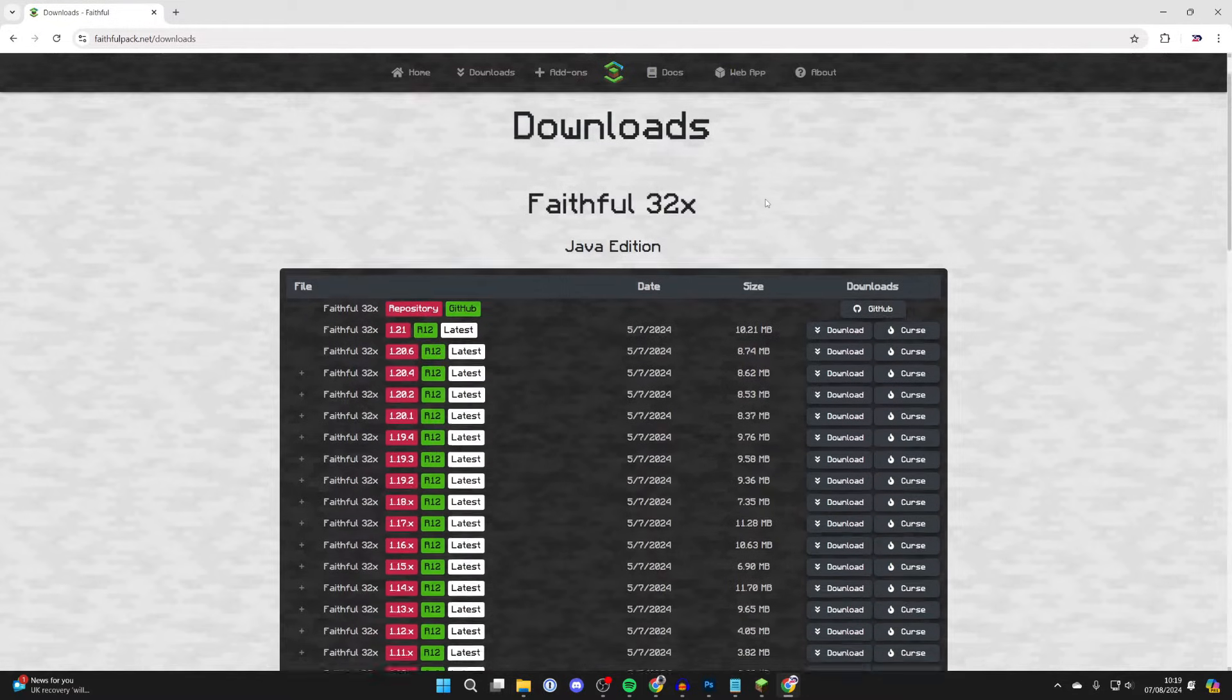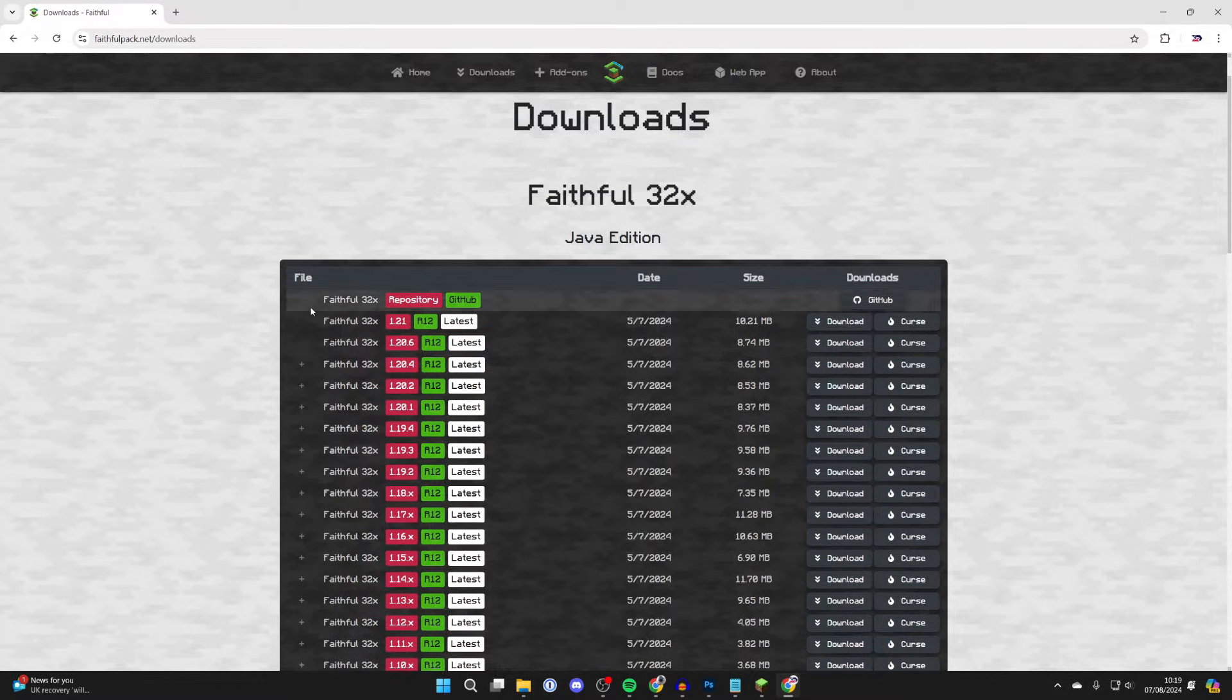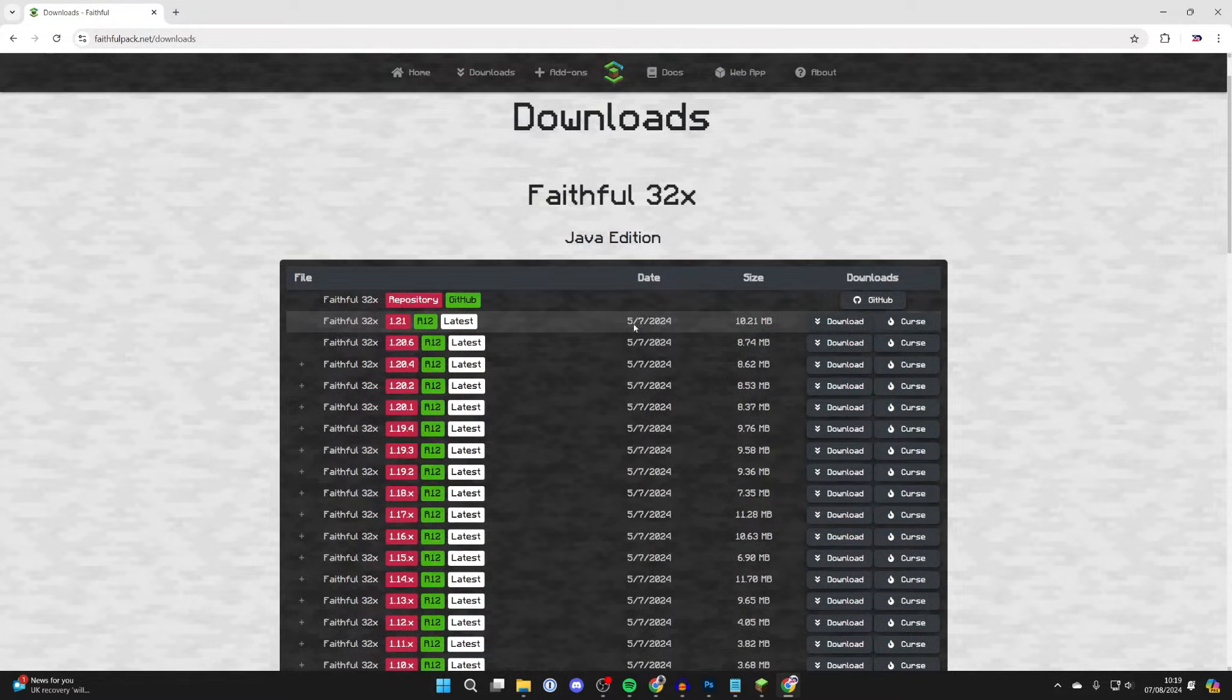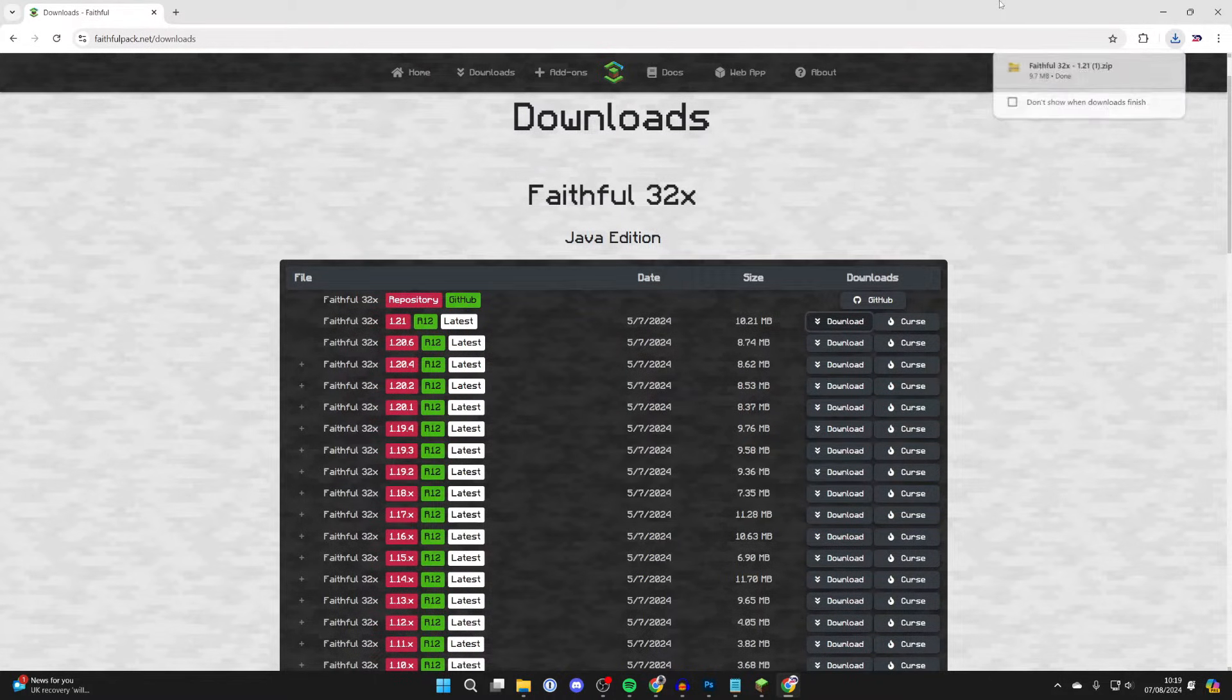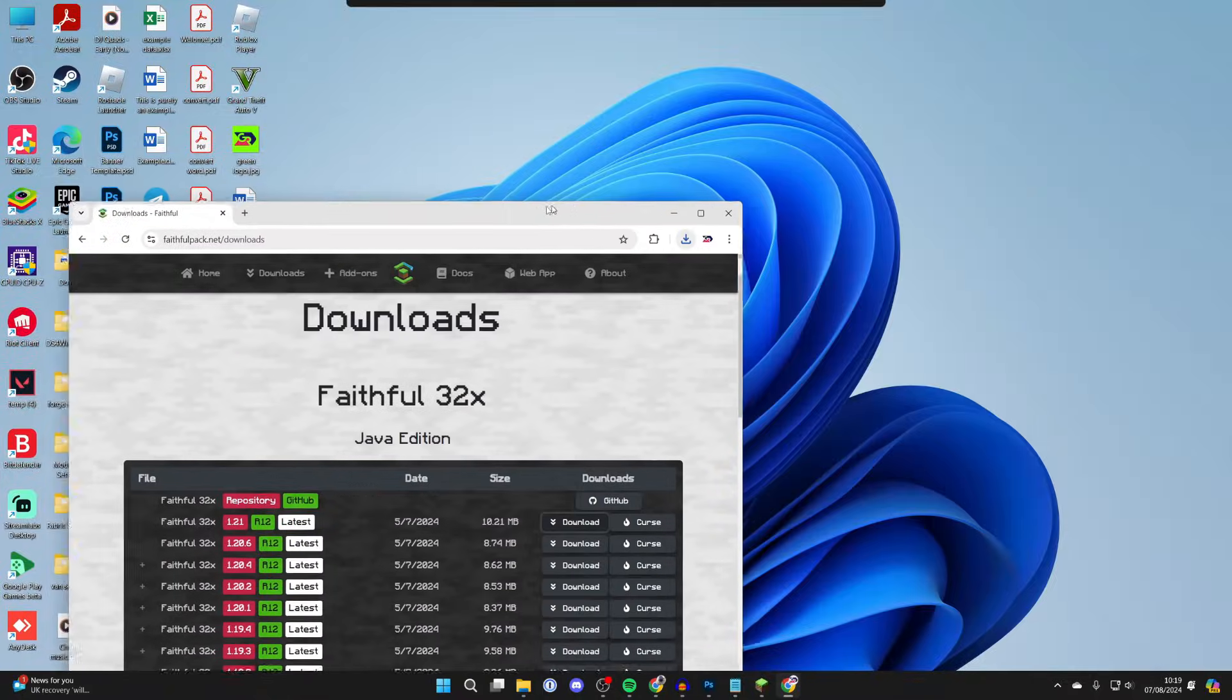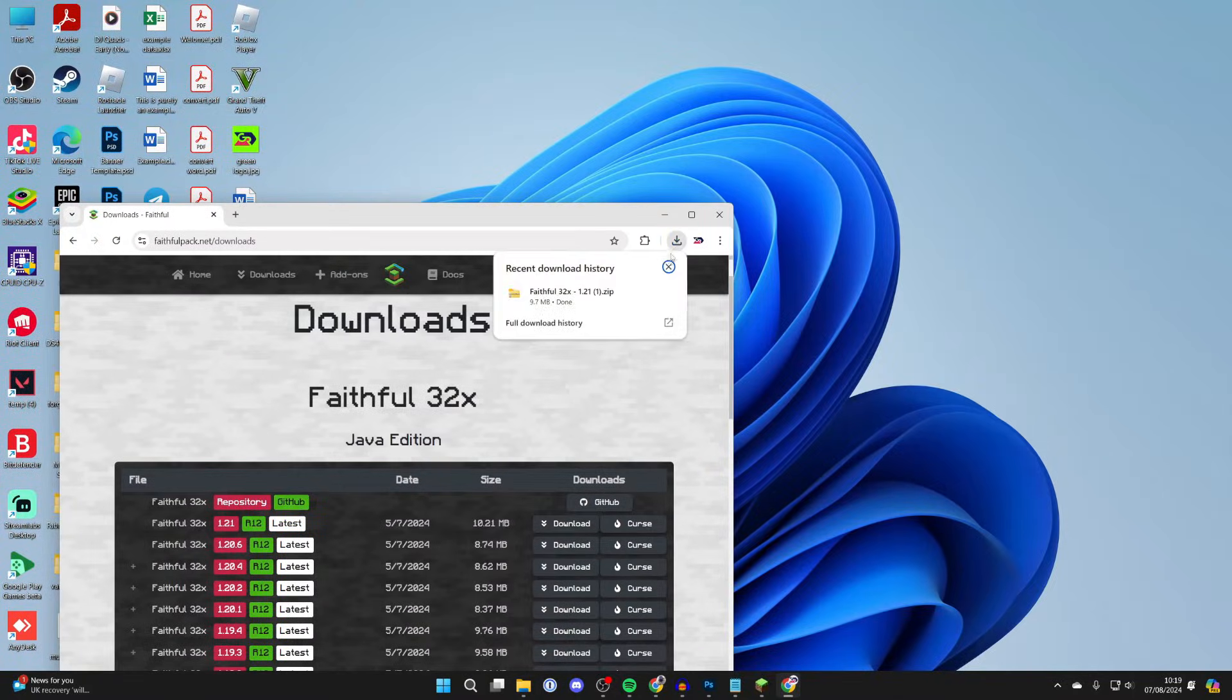Come to where you got the pack from. For example, here I'd do the Faithful texture pack. I'd come over to the right, click on download, and it will then download again. What we can then do is go and add this into the resource pack folder.